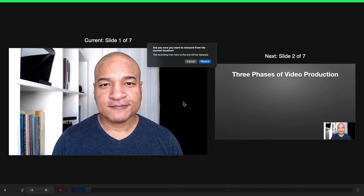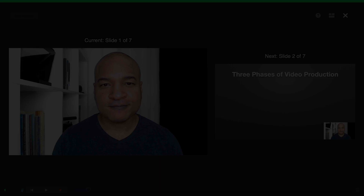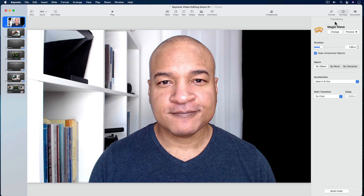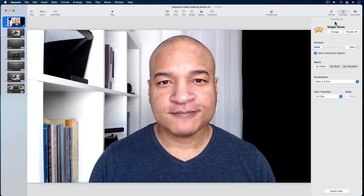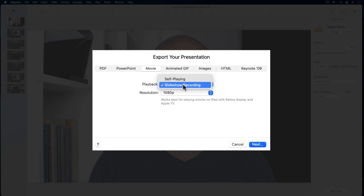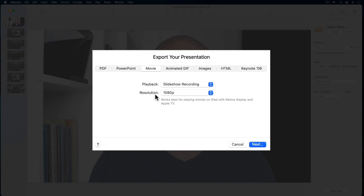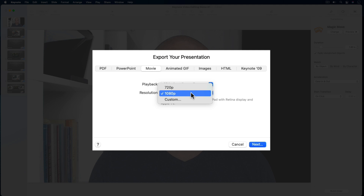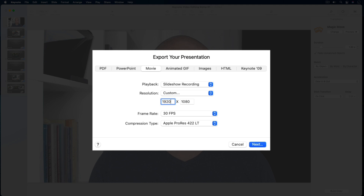Now that my slideshow is recorded, I can export it as a video. I'll get out of the Keynote recording interface by clicking the X button in the top right corner. Then I'll go up to the top menu and select File > Export to Movie. The Movie Export dialog pops up. For Playback, I'll select the drop-down menu and select Slideshow Recording because I want to export the recording I just made. Under the Resolution menu, I'll select the 1080p preset — this exports your slideshow as a high-definition 1920x1080p video using the H.264 codec, which is a very common export format. You can also enter a custom resolution setting by selecting Custom and entering your settings.